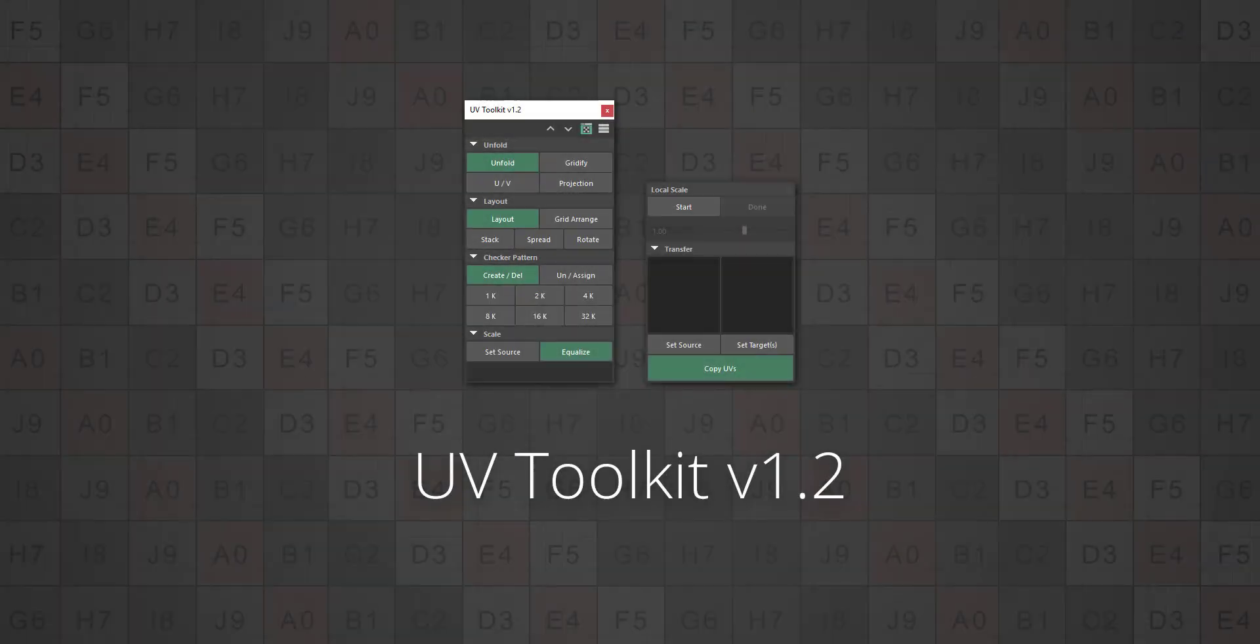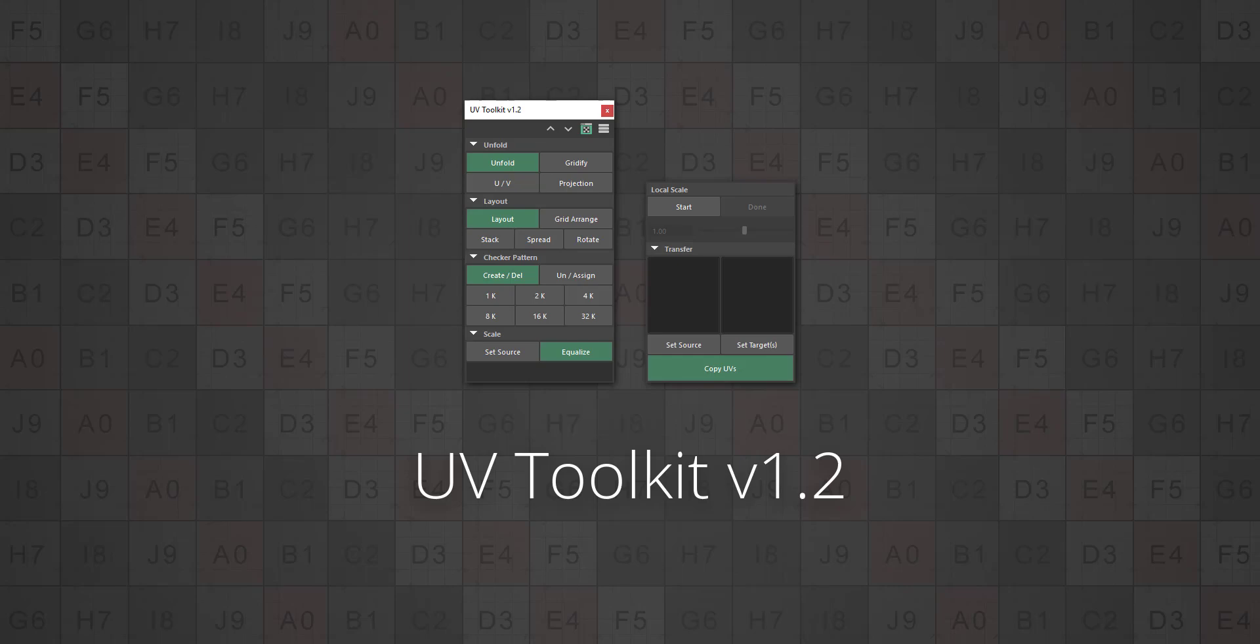Welcome to an overview of the UV Toolkit. The tool offers functions to simplify aspects of the recurring UV unfold and layout process.